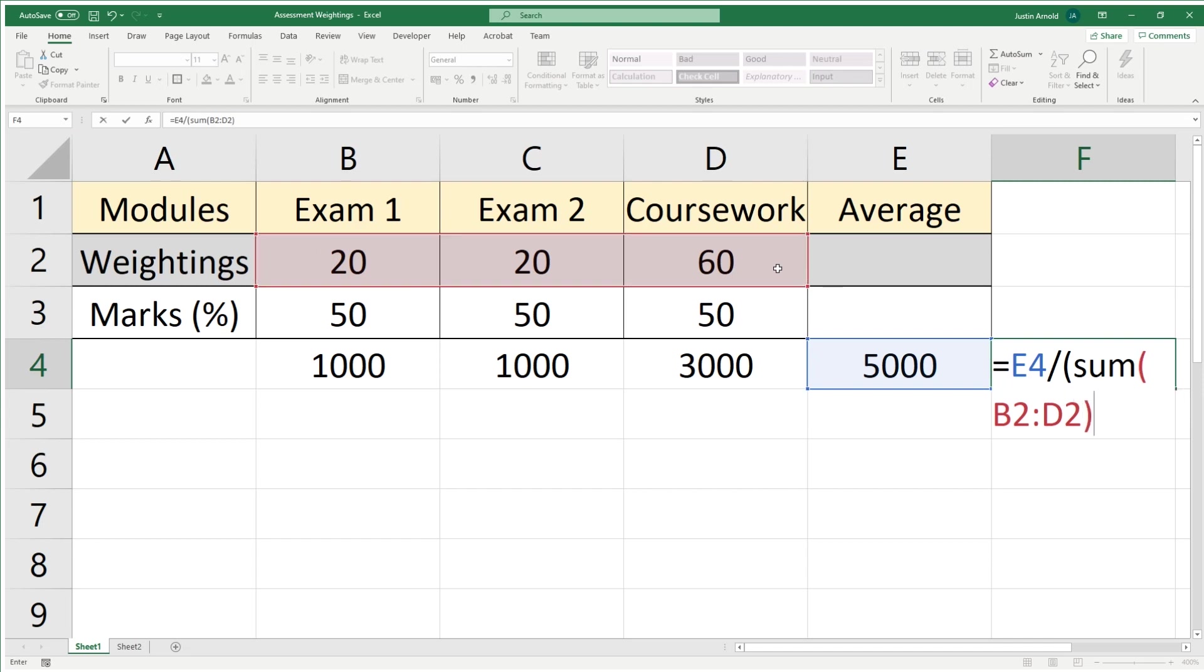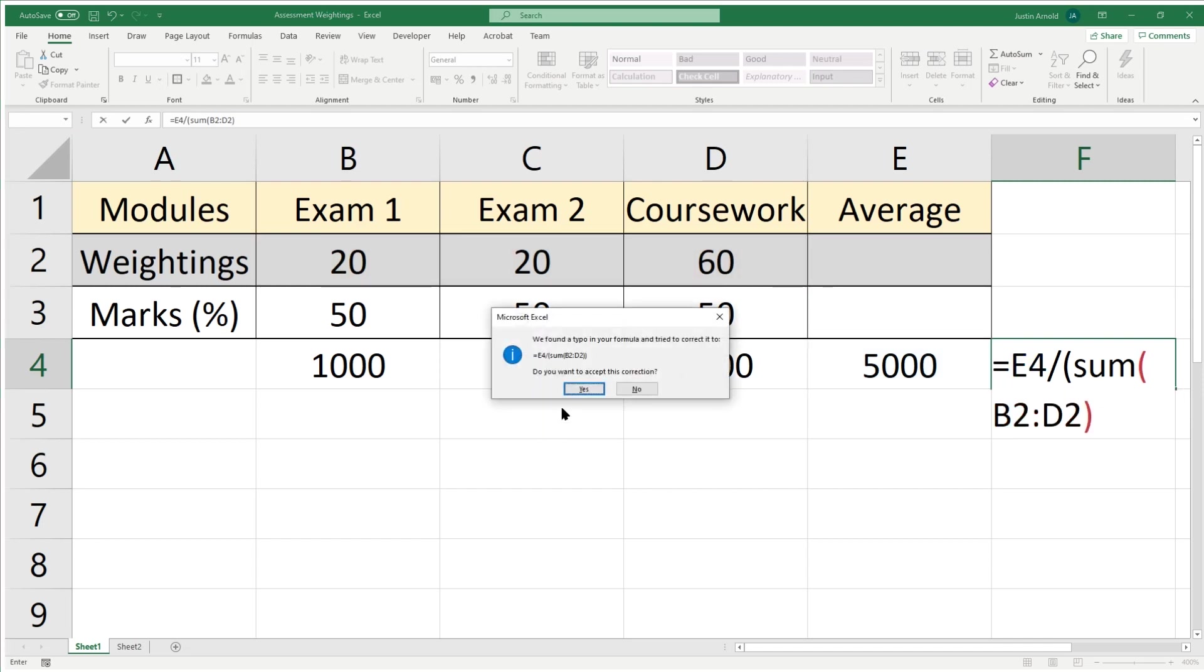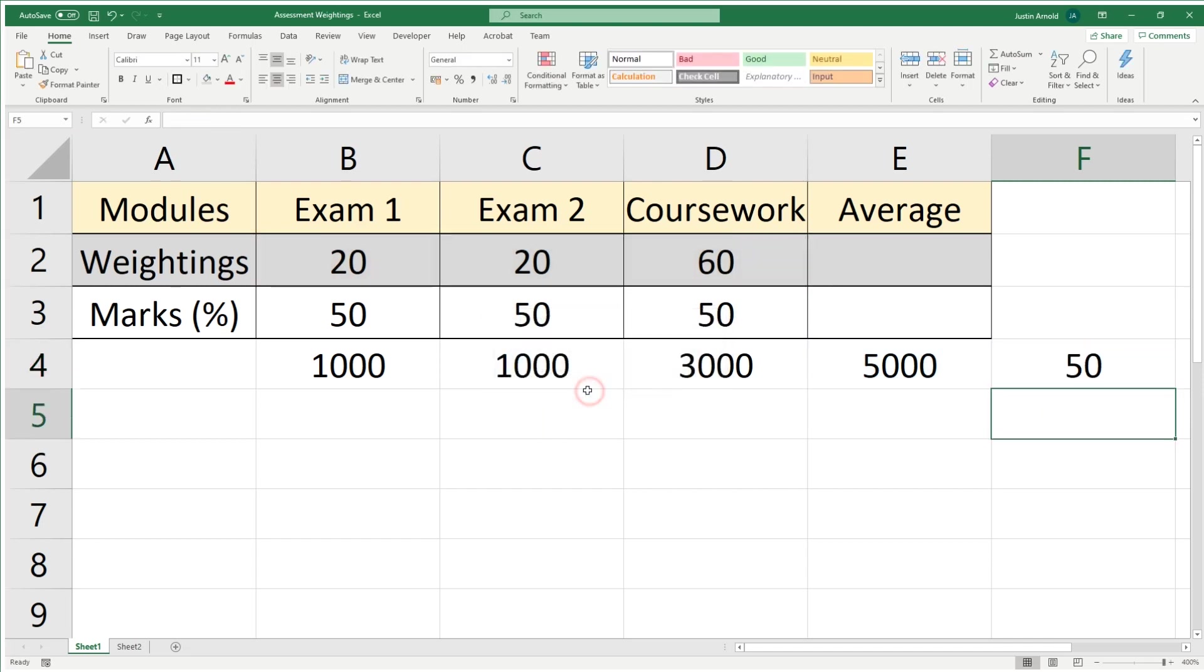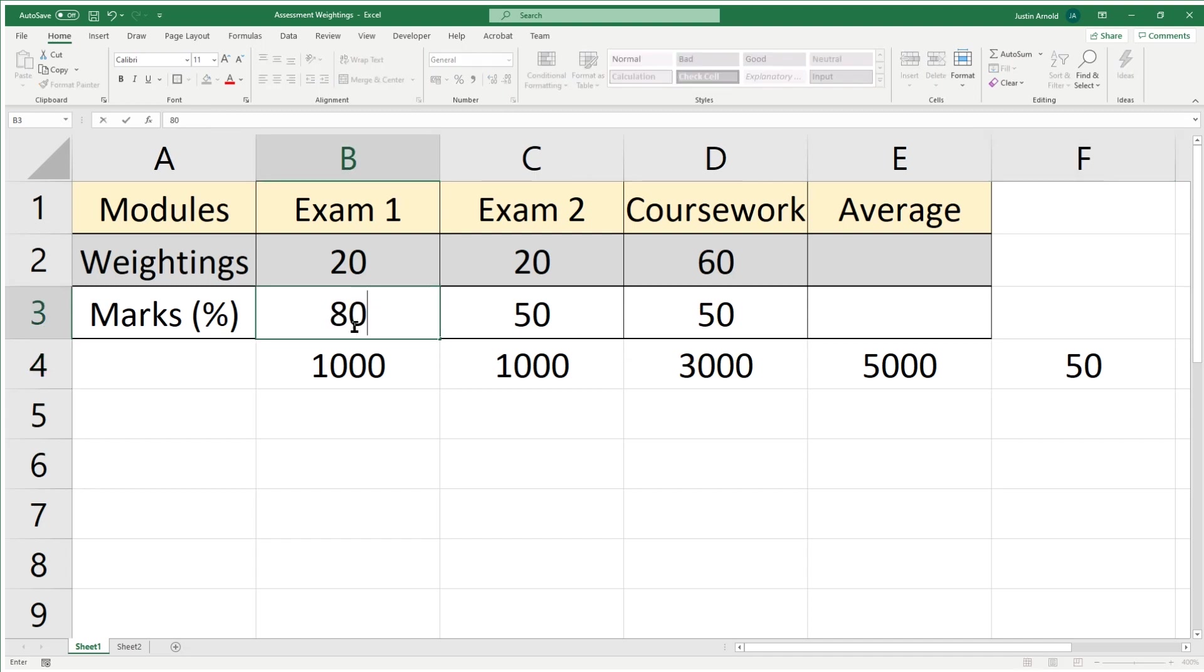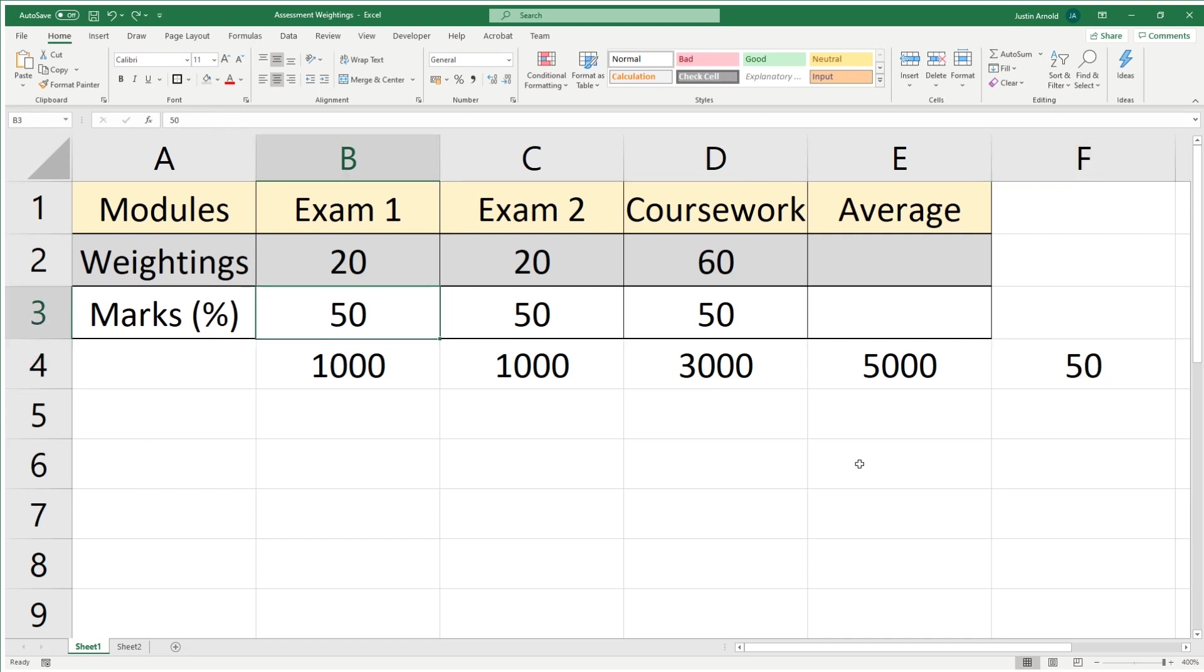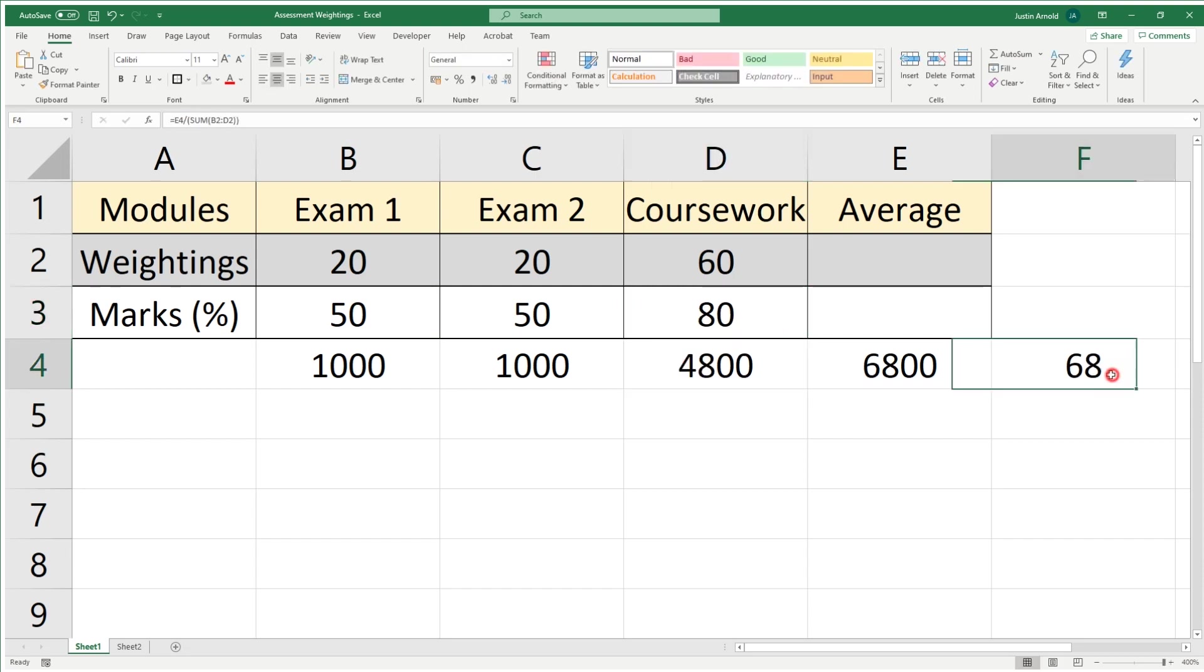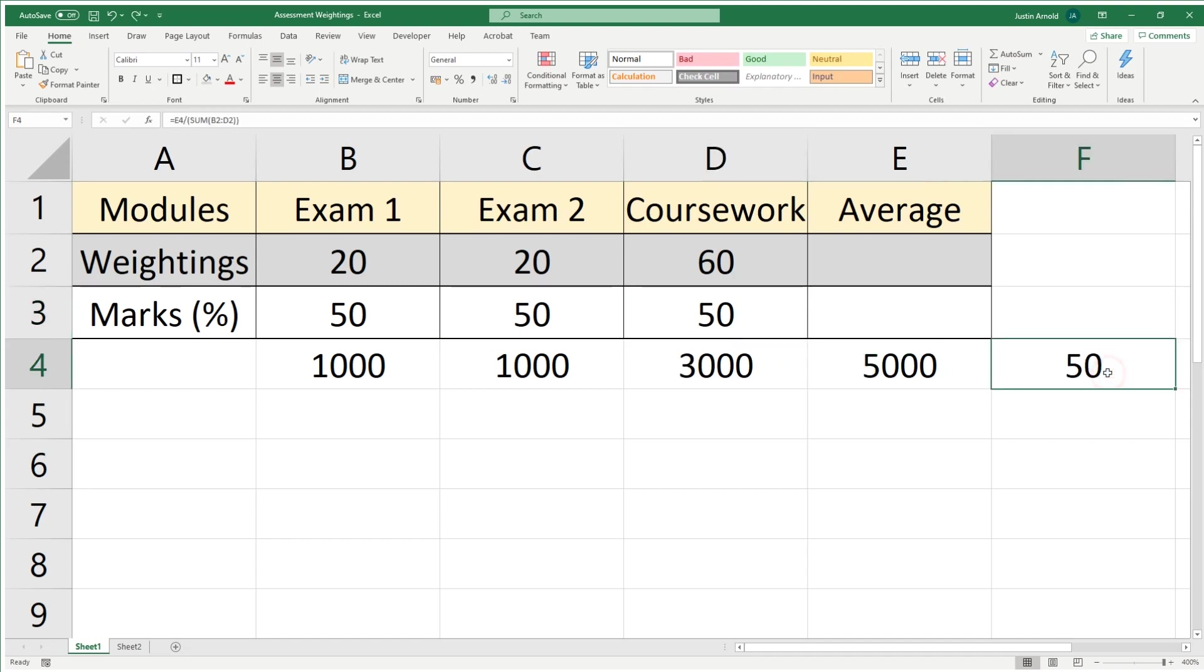There we are—oops, I forgot the bracket—there we go, and that gives us our 50, which is the right answer. If we just do the tests we did earlier and change this exam from 50 to 80, you'll see that jumps up to 56 over here. If I change the coursework to 80 instead, it jumps up to 68. You can see how we're not getting just the 50 and 60 we would if we were averaging it. This is how to create a weighted average step by step.